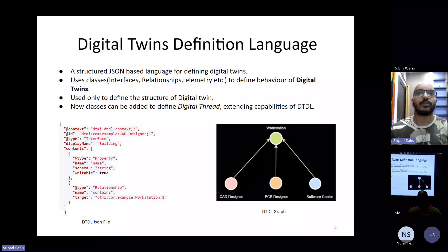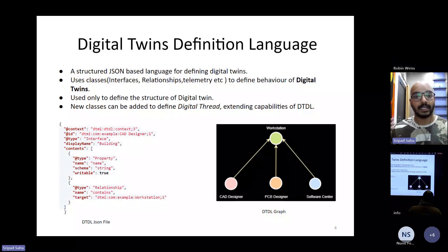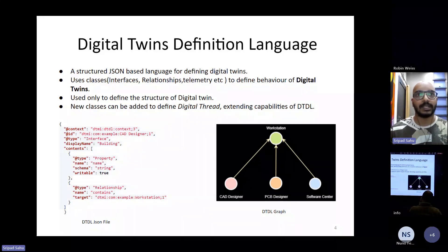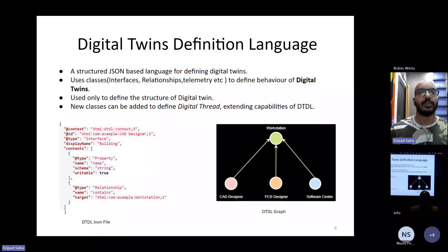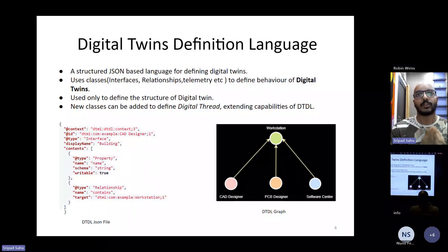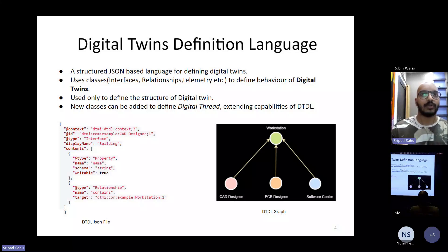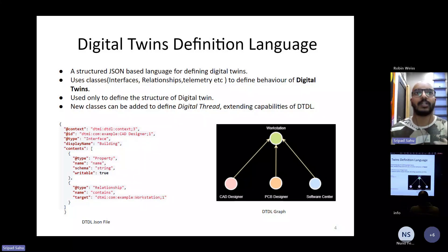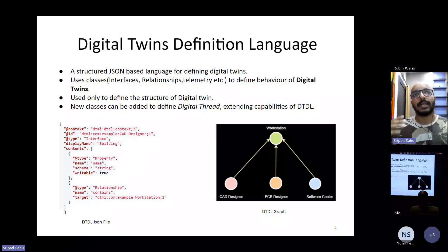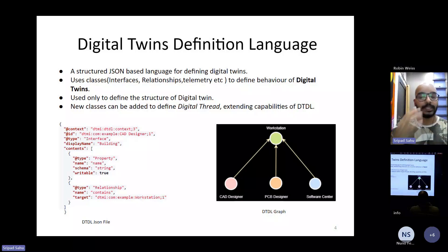As you all know, DTDL is used to model the digital twins, and it is known for its flexibility and ease of use. It models the components, relationships, and behavior through various classes. However, while DTDL is useful for structuring the digital twins, it lacks the capability to store detailed product information.